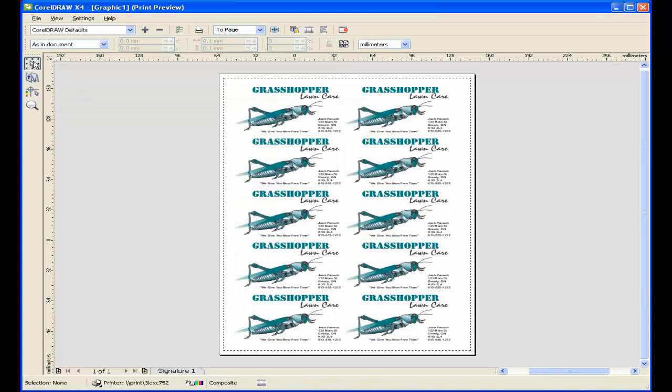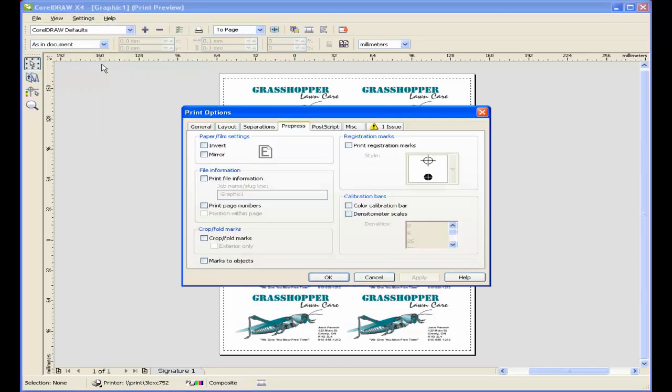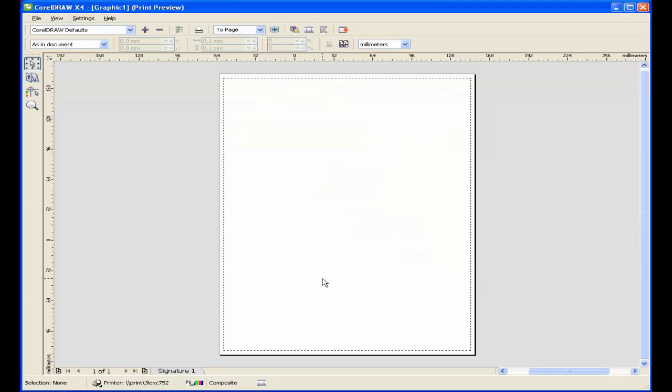I want to add crop marks to act as a guide when I go to cut the cards. From the Settings menu, select Pre-Press. Here, select Crop and Fold. And click OK. Now it's just a matter of printing the file out.